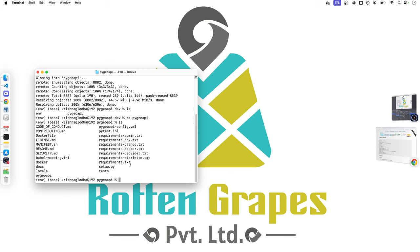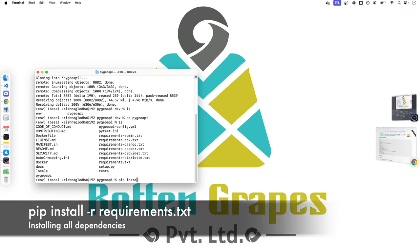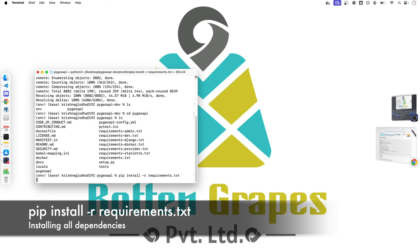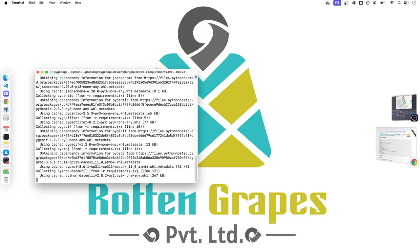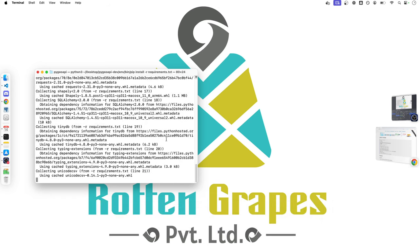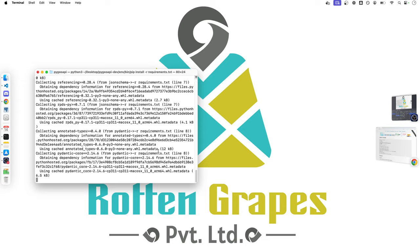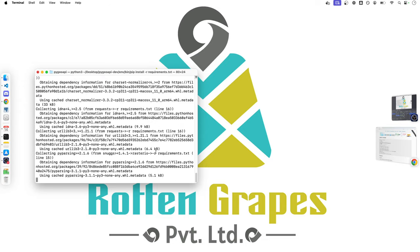At this point of time, we have to be sure that all the dependency packages that we have for PyGeoAPI are installed. And all of those are listed in this requirements.txt file. So, we will simply install everything by running command pip install -r requirements.txt. This will make sure that all the dependencies are installed.